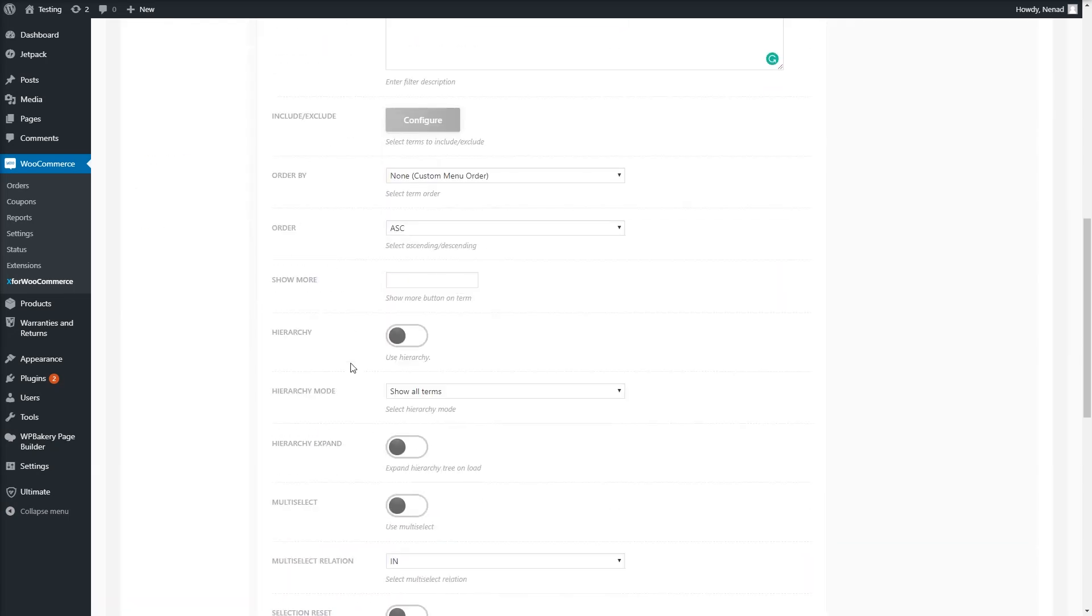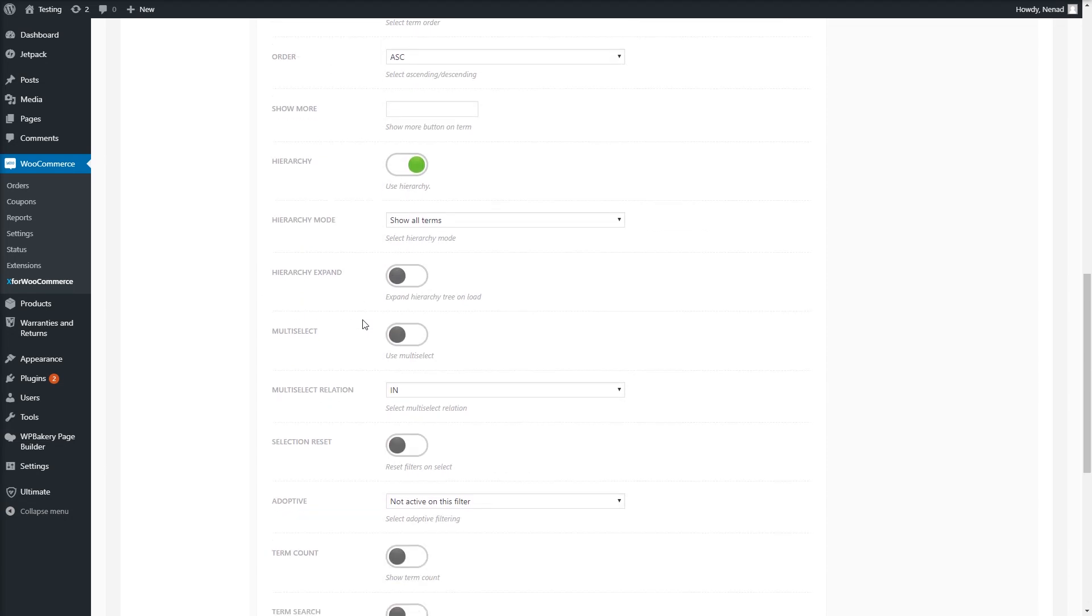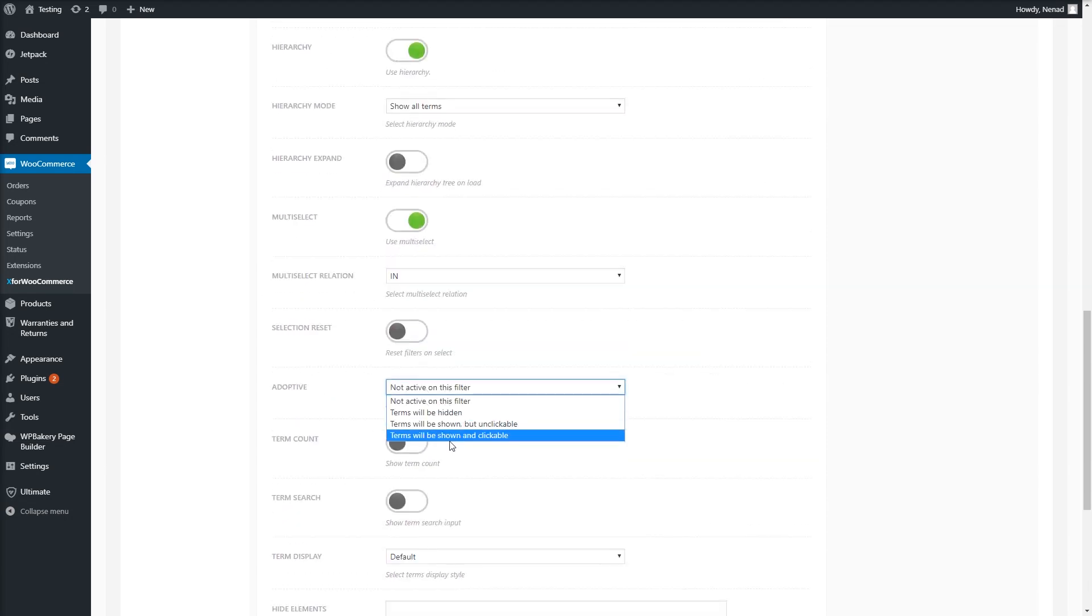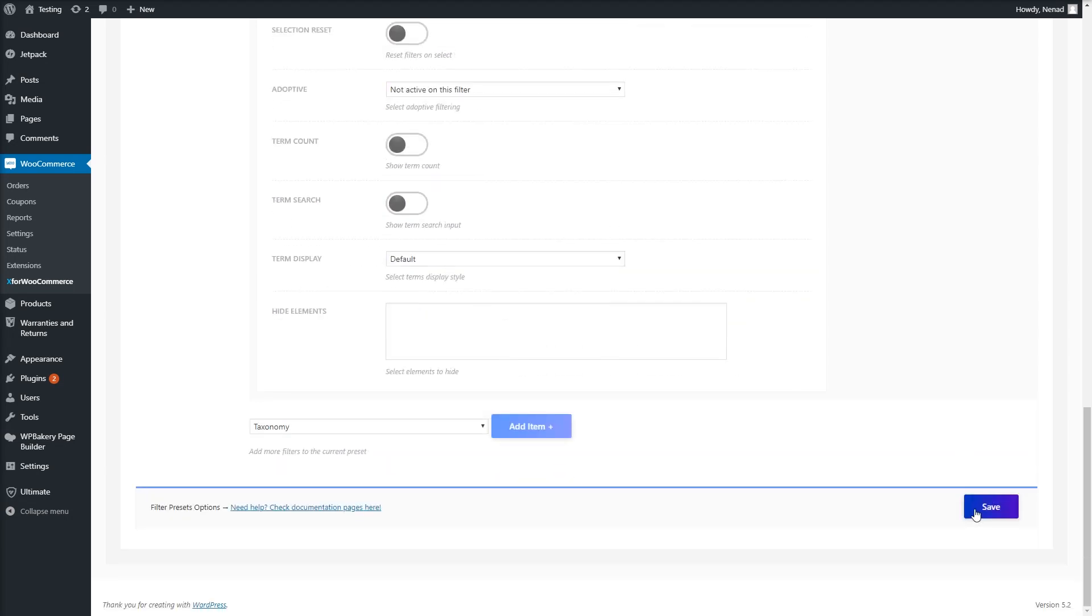Some taxonomies, such as categories, can have a hierarchy. Multi-selection, adaptive filtering, and term display options can also be set but won't be the topic of this video.